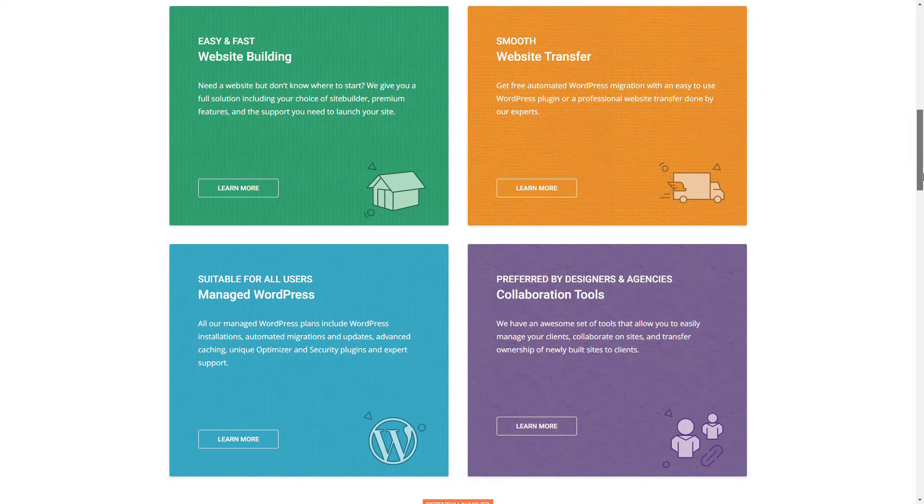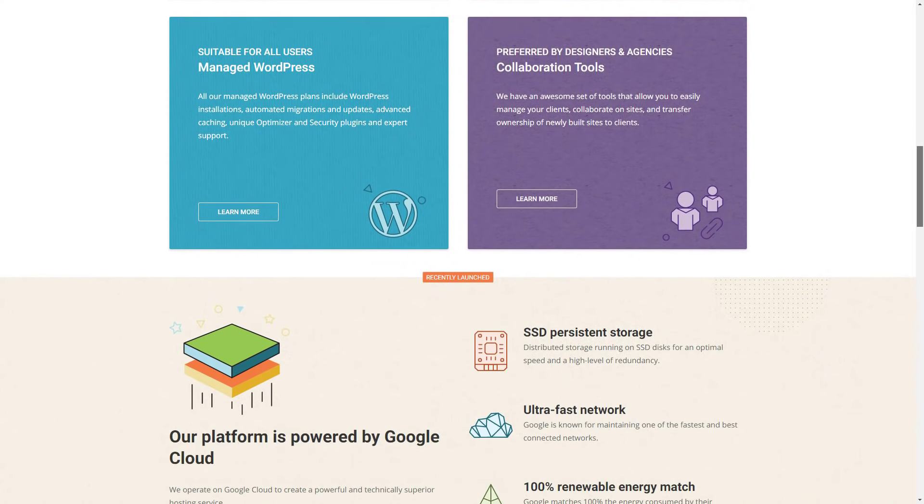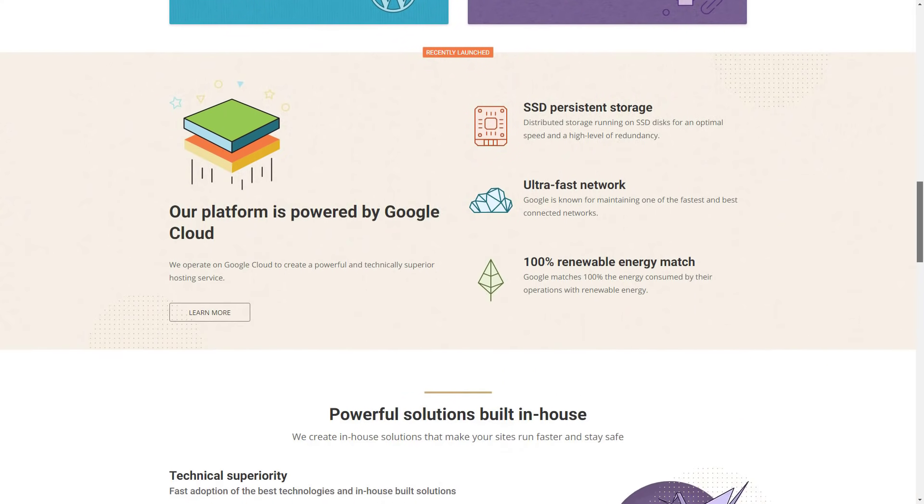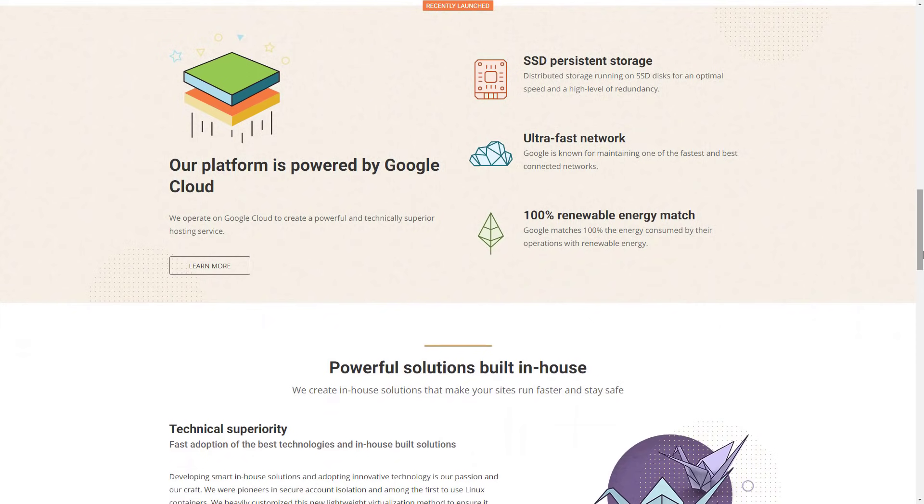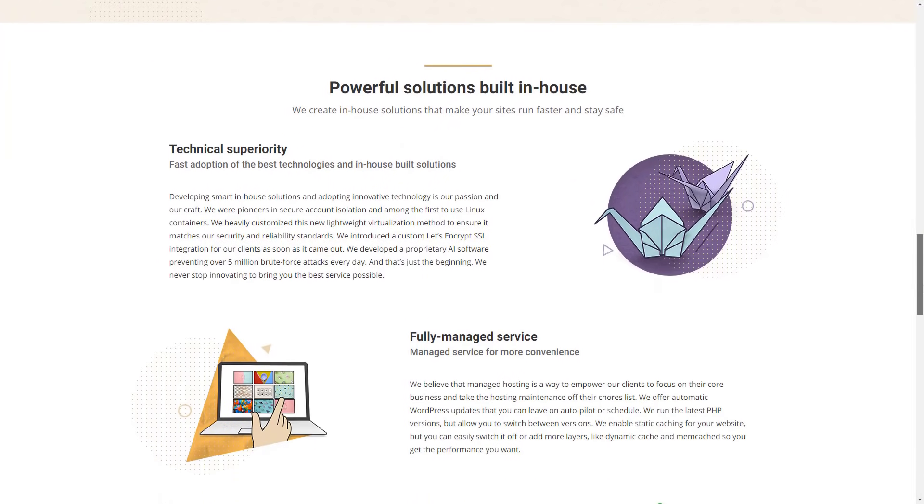Getting WordPress up and running with the built-in installer took just a few clicks. There really isn't anything more to say. The installation process really is as seamless as possible.